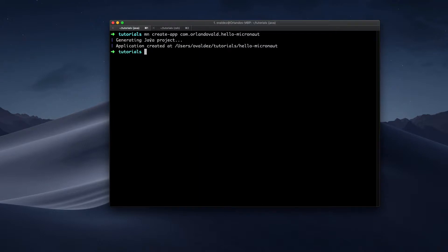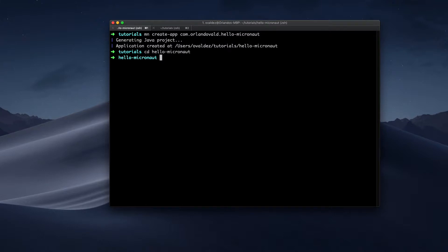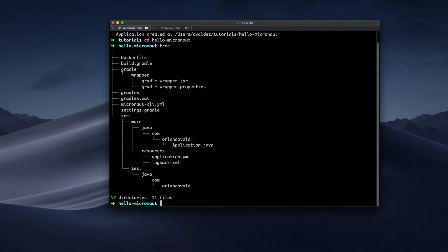By default, it will create a Java project, but Micronaut supports Groovy and also Kotlin. Okay, so the project was created. Let's see what Micronaut created for us.